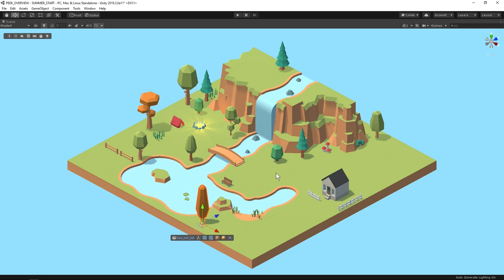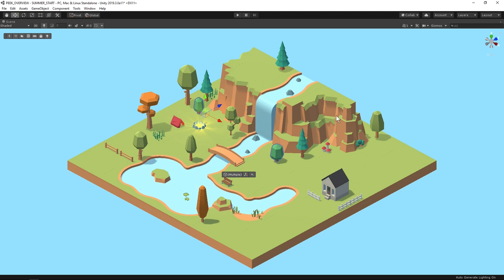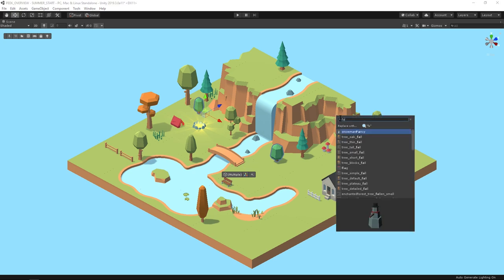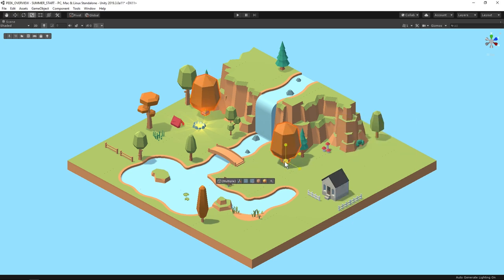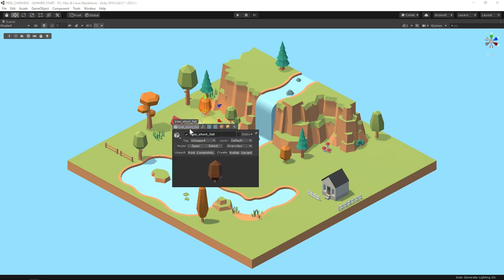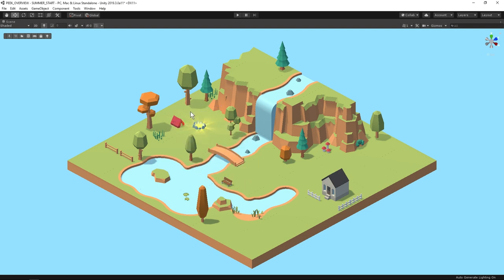We can replace things even faster with the shortcut alt and R. And I'll select this little tree and the other little one to show you that with alt R you can also mass replace objects which is a huge time saver. And I think I want to get rid of one of these trees so I'll click on it and then disable it in the game object inspector.